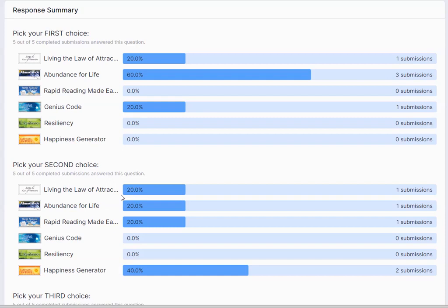In the coming 12 months I will run Living the Law of Attraction, Abundance for Life, Rapid Reading Made Easy, Genius Code, Resiliency, and the Happiness Generator. A couple of them are short courses, one of them is a two-hour module, one of them like the Abundance for Life is a one-day workshop. There'll be slightly different formats. We'll start off online and then we'll see how we go with in-person as well.